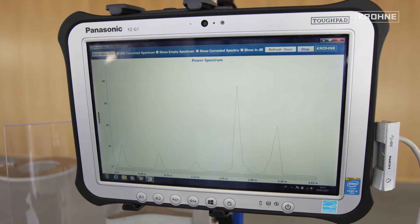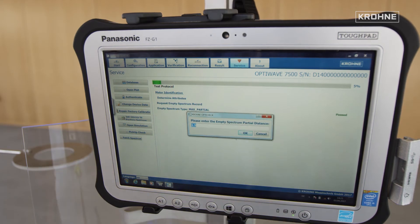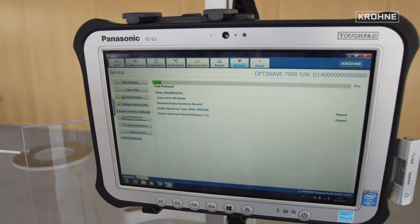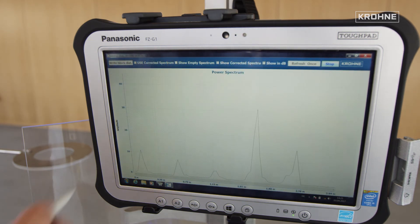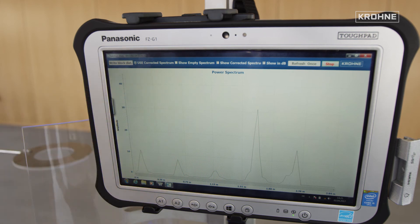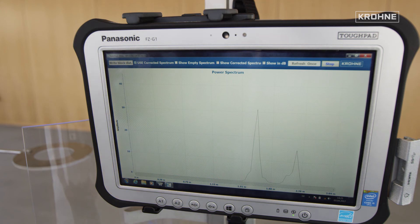If such a disturbance is caused, for example, by installations in tanks, there are two possibilities for optimization. Firstly, the disturbance can be hidden by recording an empty spectrum. For this purpose, the received radar signal of the empty tank is recorded and stored into the memory of the radar device, and then subtracted from each subsequent measurement.